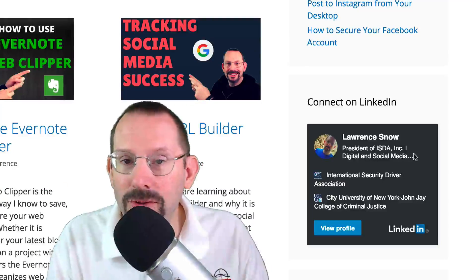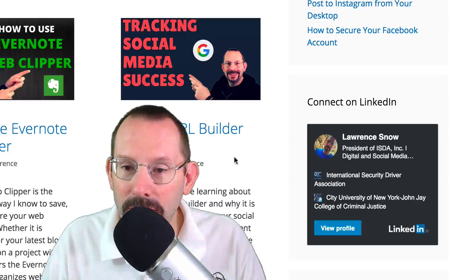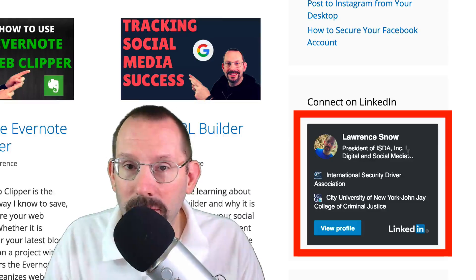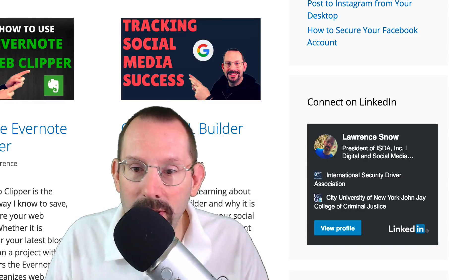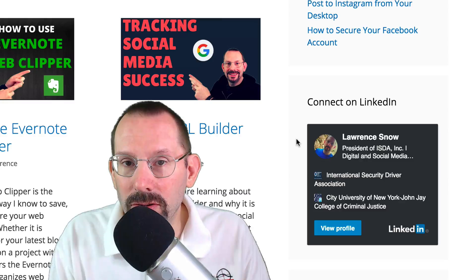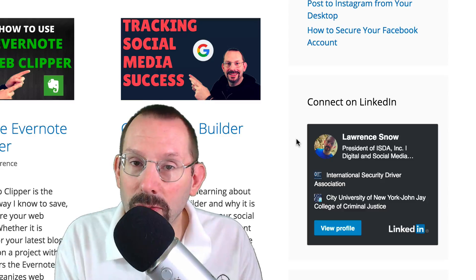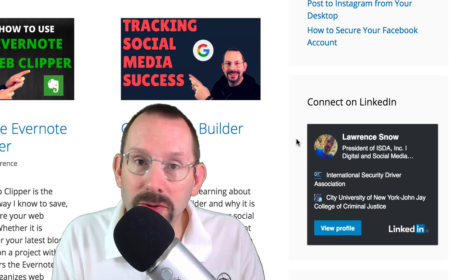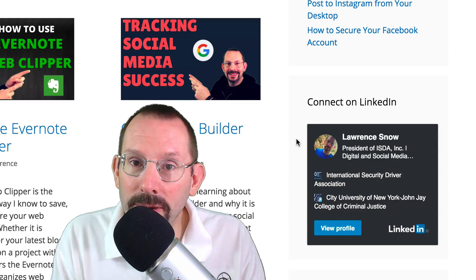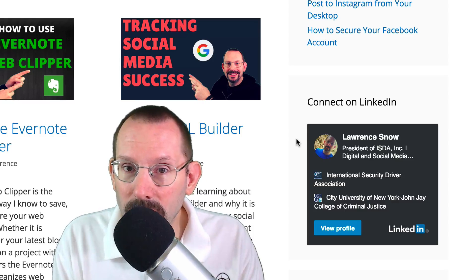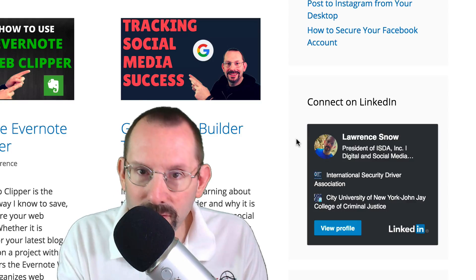Before I show you how to get this profile badge on your website, we're gonna take a look at it as it currently appears on my website, larrysnow.me. I have it over in the sidebar, but you could put this anywhere once you grab the code from LinkedIn — a blog post, a page, wherever. The question you might have is why would you want to put this on your website? Well, it's a great way to cross-promote your LinkedIn profile to people who visit your website. It's a great way to perhaps get people interested if you want to get on a project, a new job opportunity, or to network with like-minded individuals. It's a great way to say, hey, I'm on LinkedIn too — not just Twitter and Facebook. Go check me out on LinkedIn.